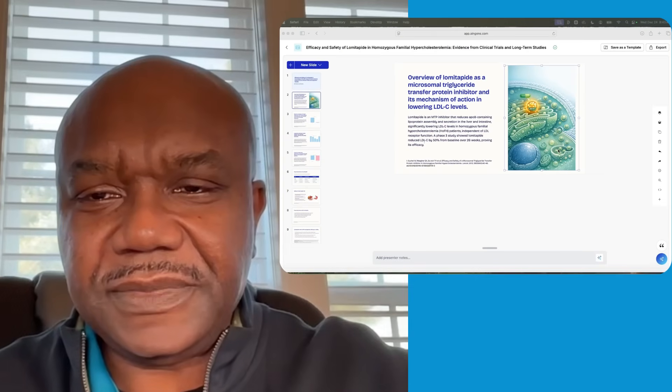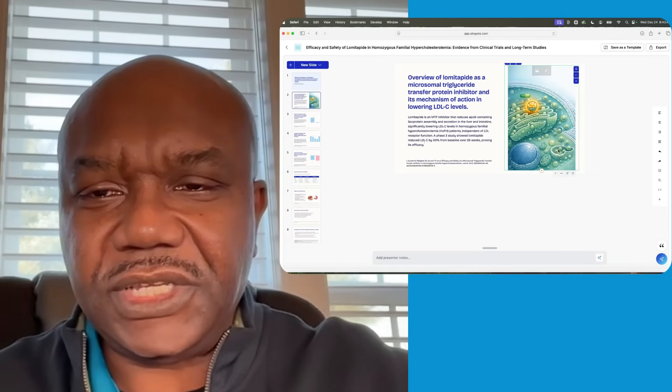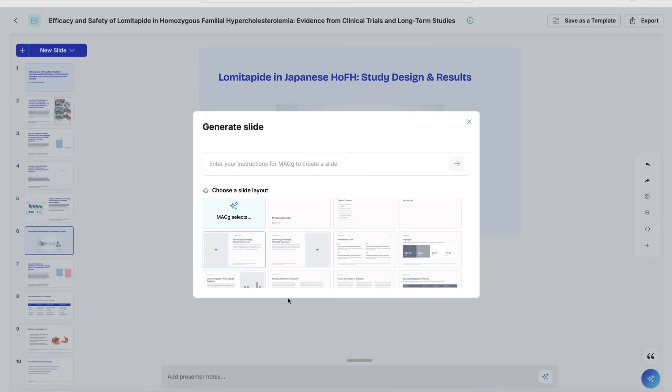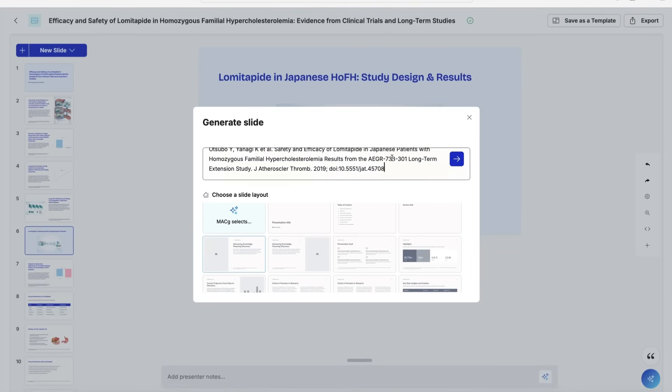If you don't like the image, ask MacG to change it. If you need to visualize your data a different way, just ask MacG to change the chart. If you need to generate an infographic, just ask MacG for what you want.